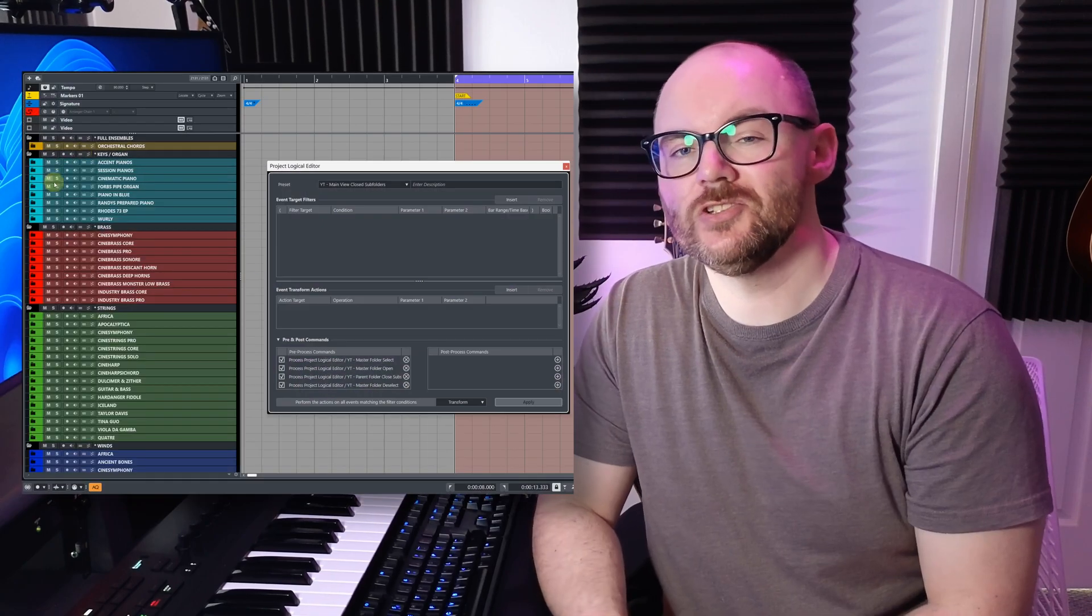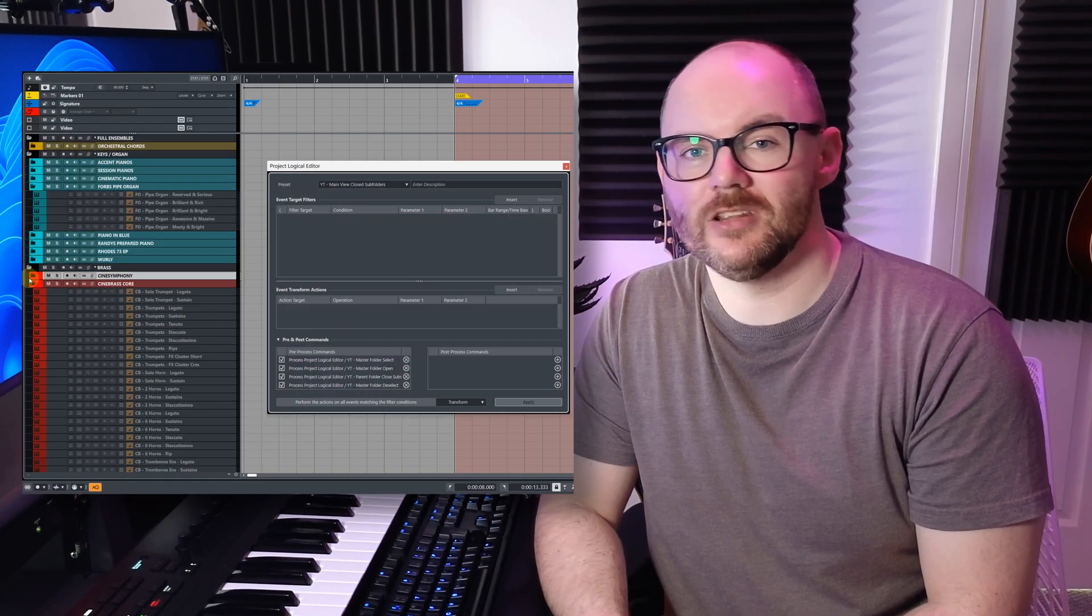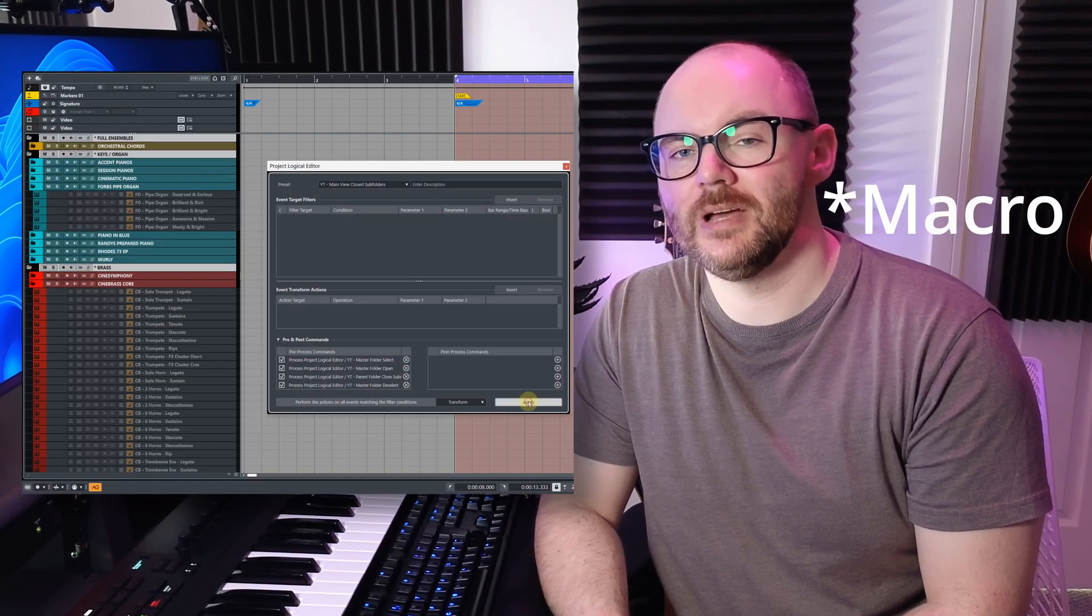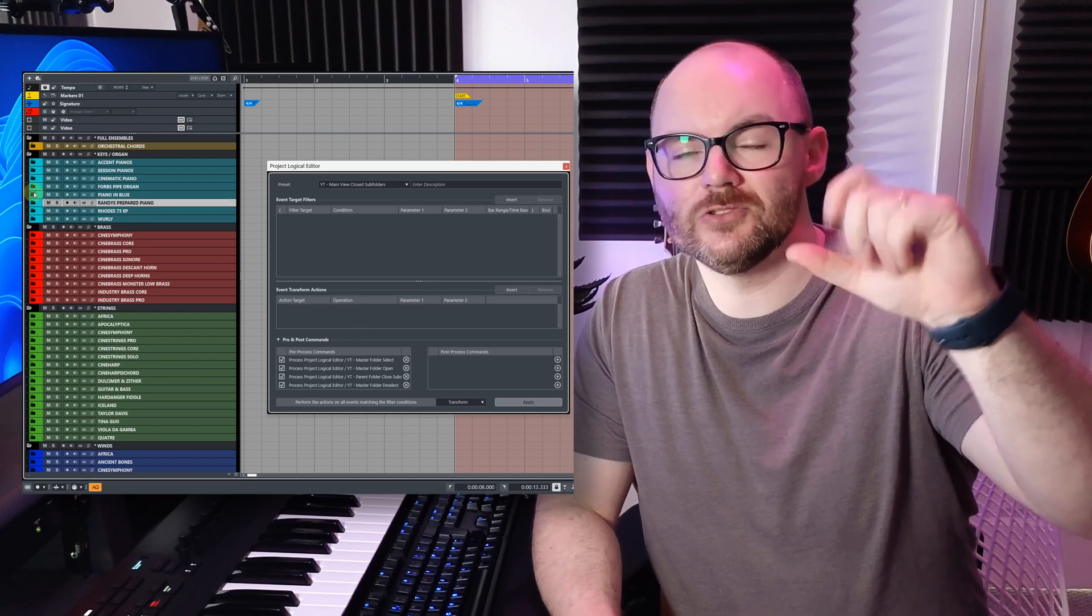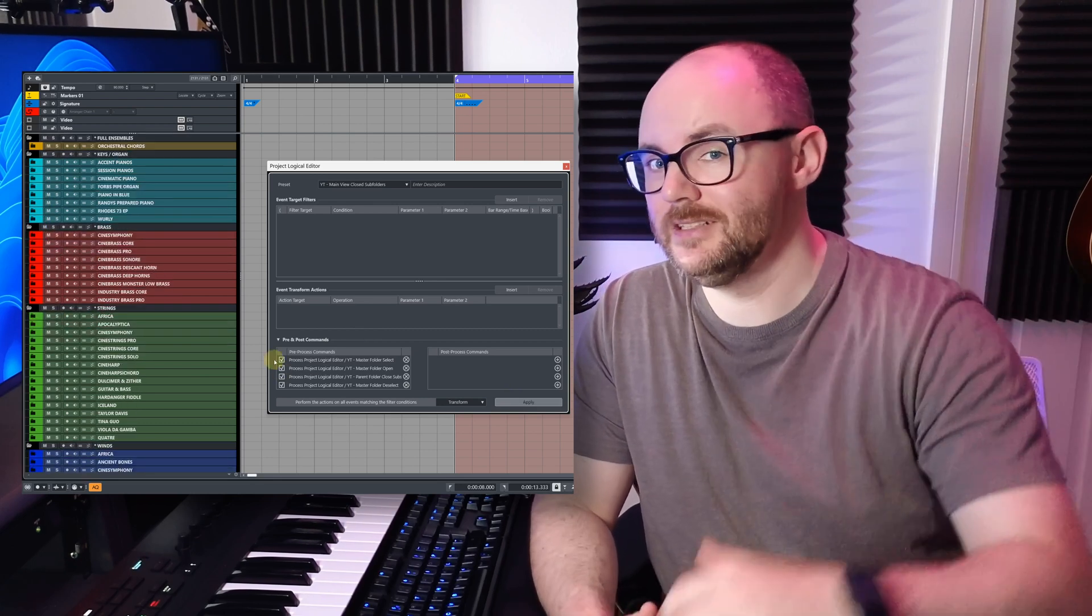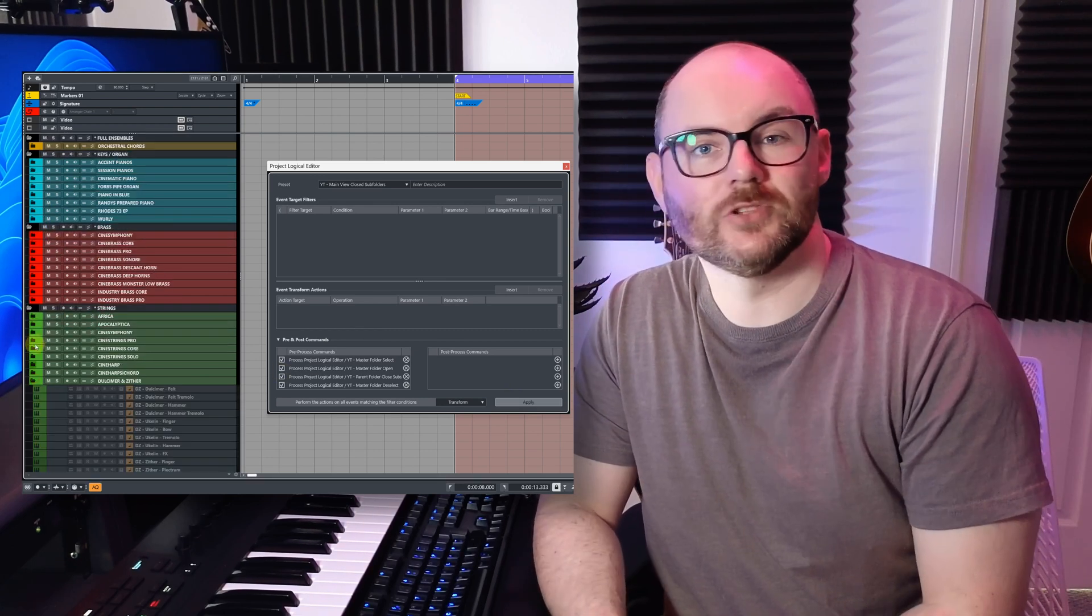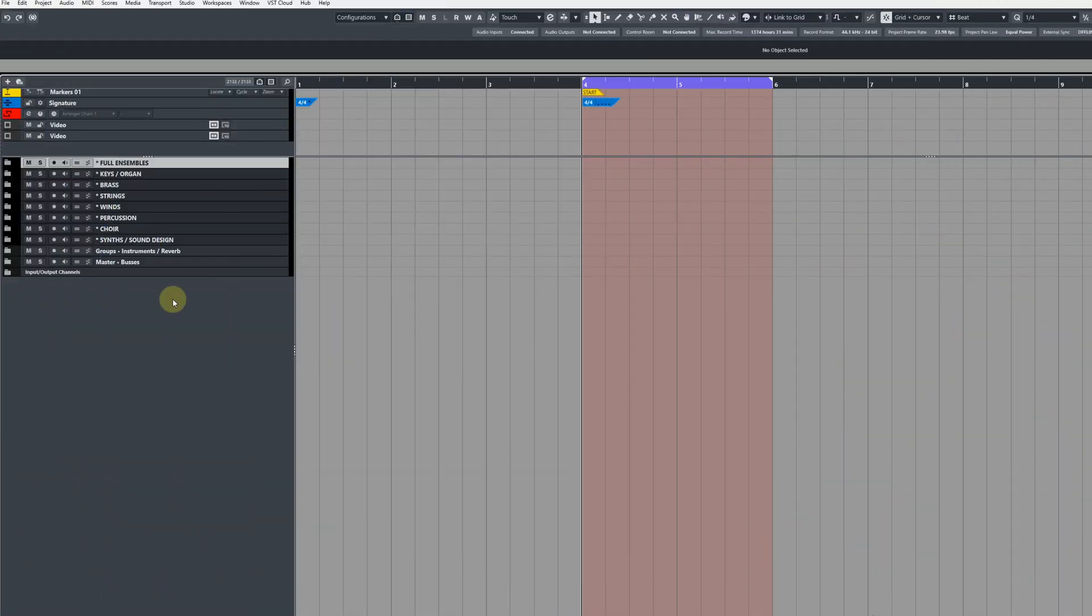In this video I'm going to show you how to create your own Project Logical Editor command that will close all of your subfolders while keeping your main section folders open. Alright, so let's get started.